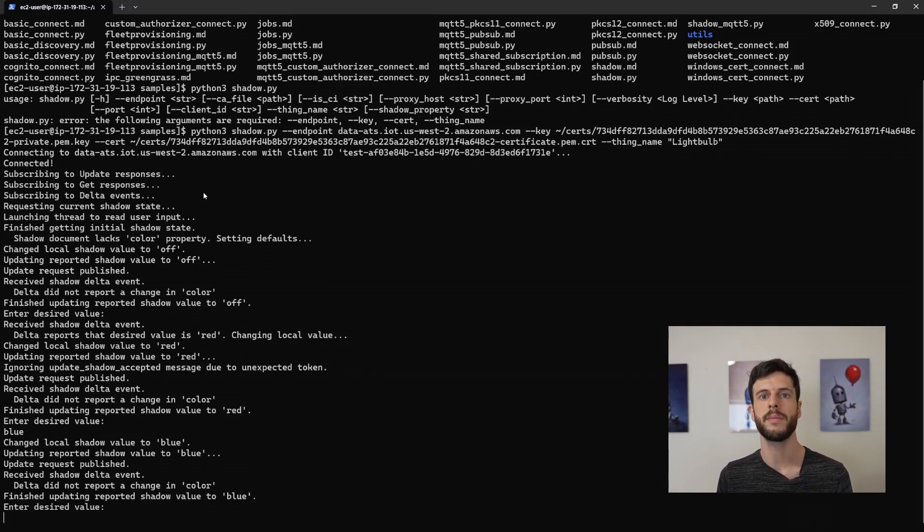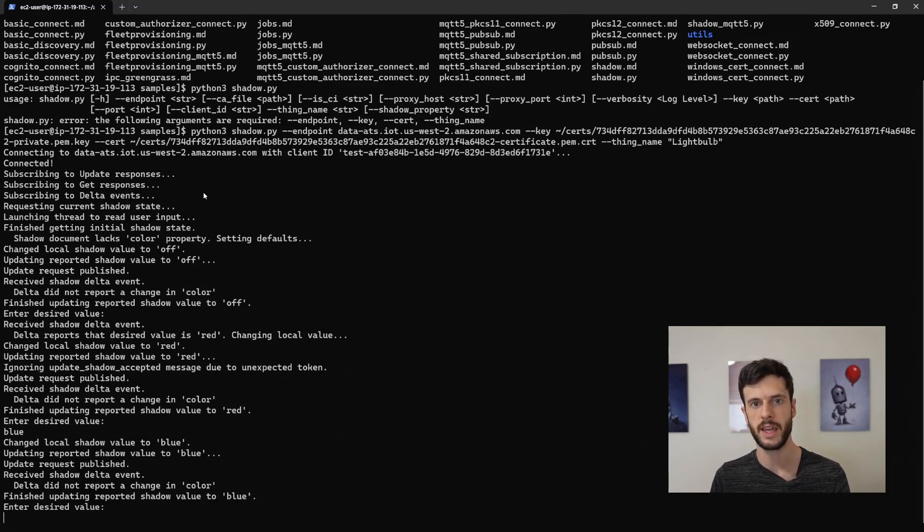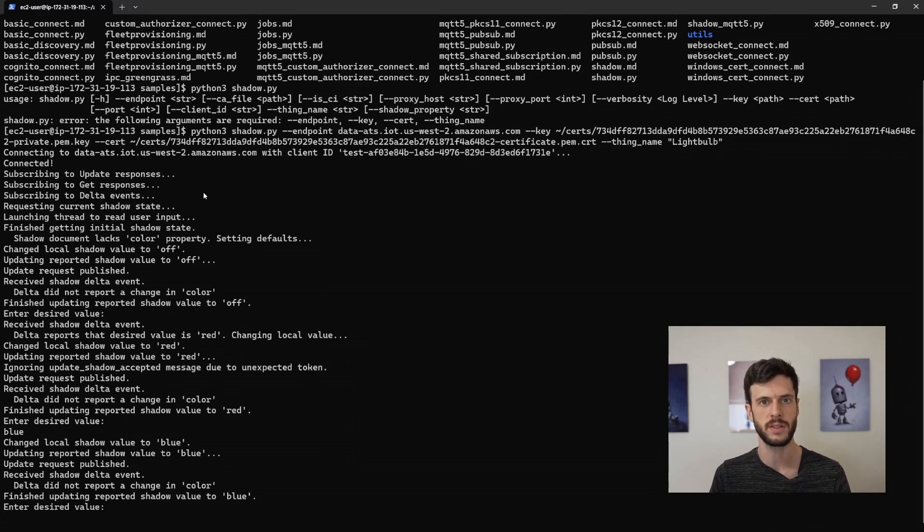And these three mechanisms allow you to see the shadow document in its current state, update the shadow document, and changes between the desired and reported sections of the shadow document.